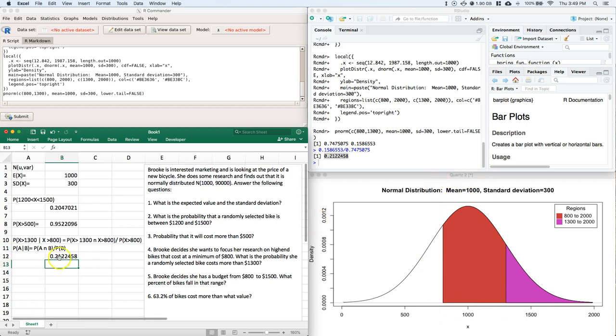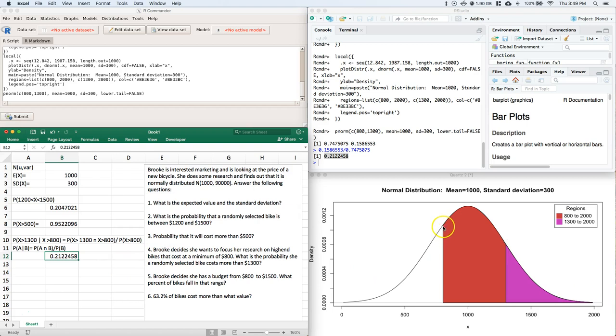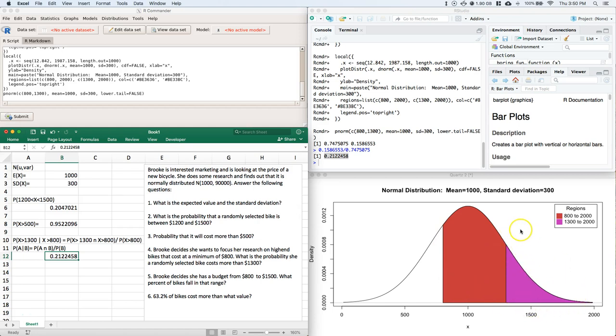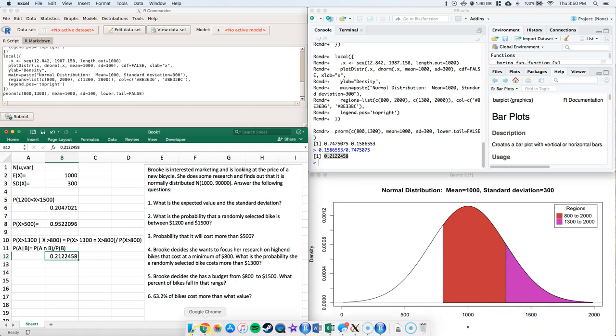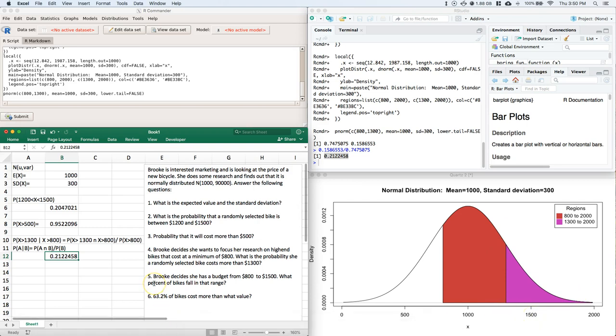And we see that we did our conditional probability correct. If we know that the bike is going to cost more than $800, or at a minimum of $800, what's the probability that a randomly selected bike is going to cost more than $1,300? So just a conditional probability, given statement. And the process that we used for the uniform is identical to the process that we used for the normal distribution, which is nice. It holds for all sorts of distributions.